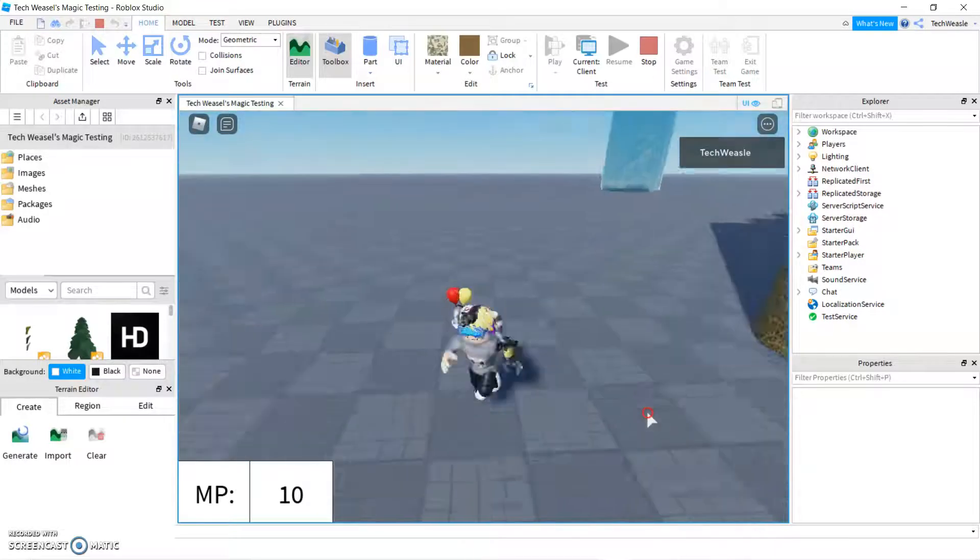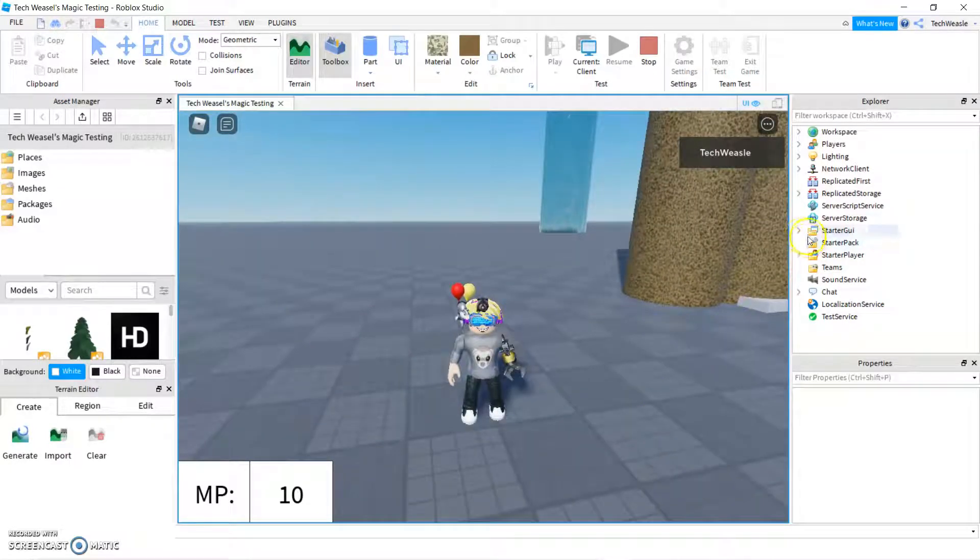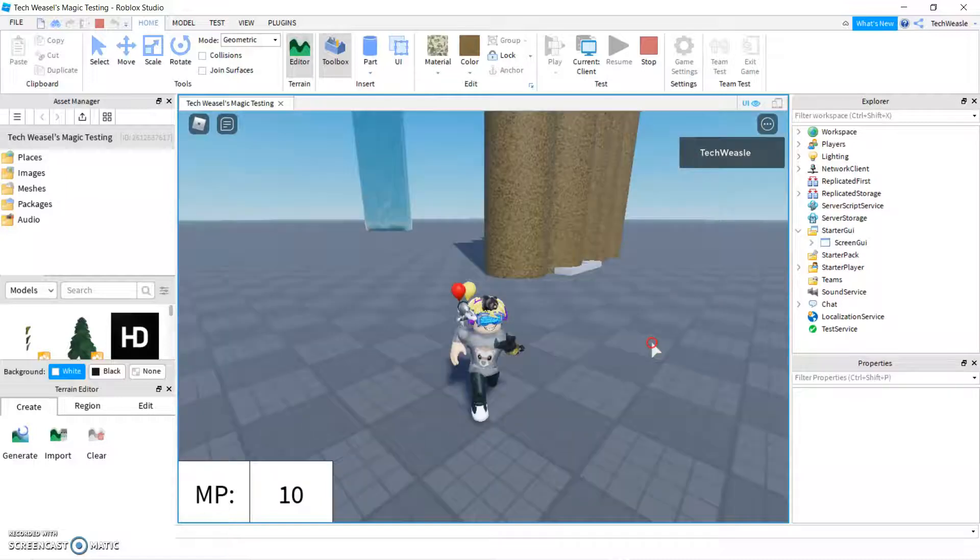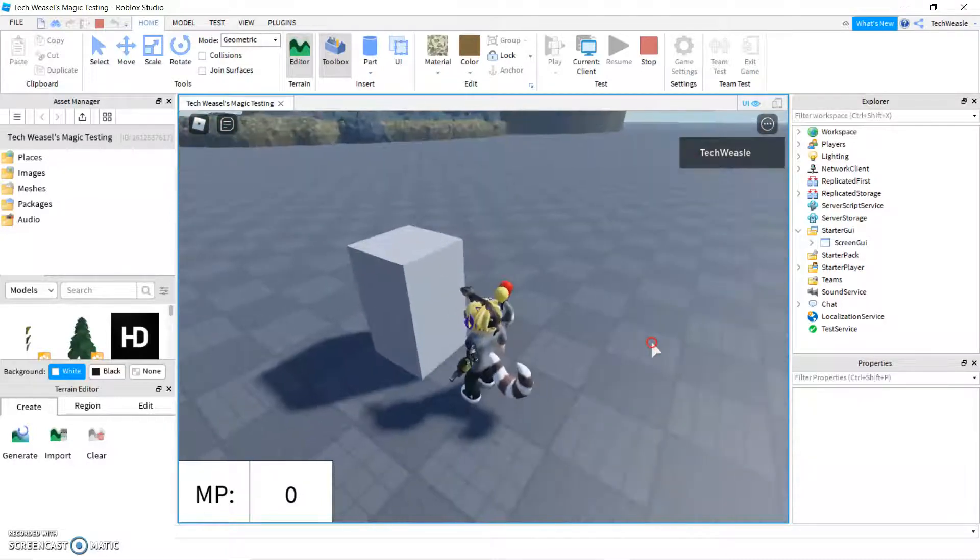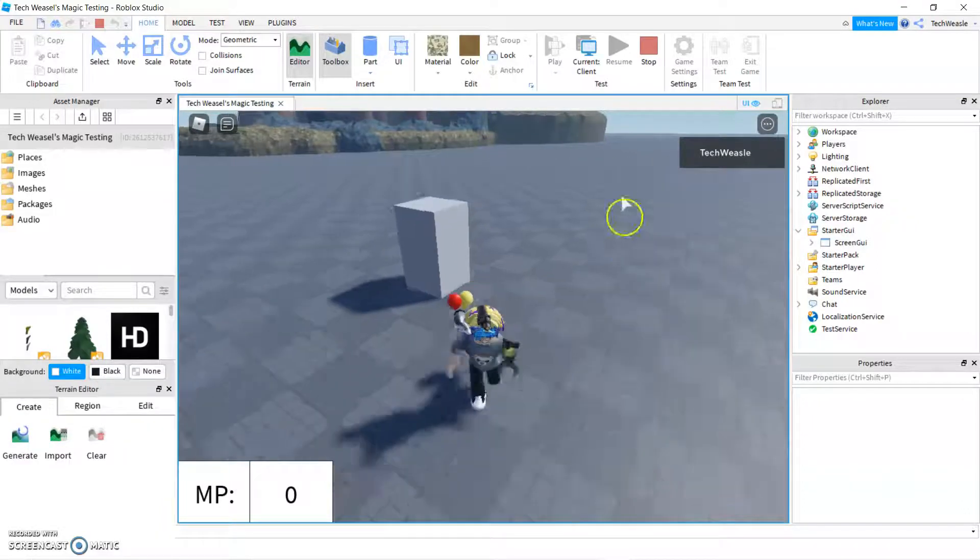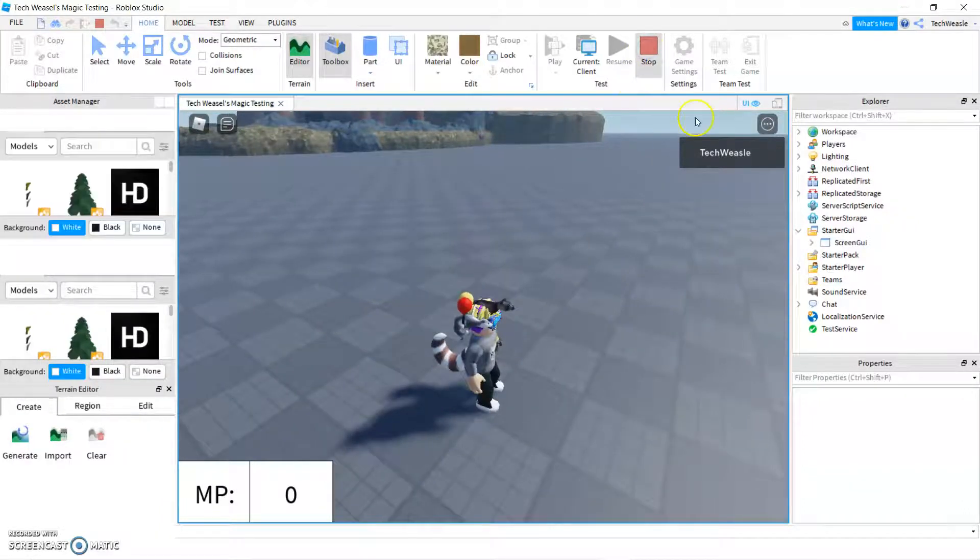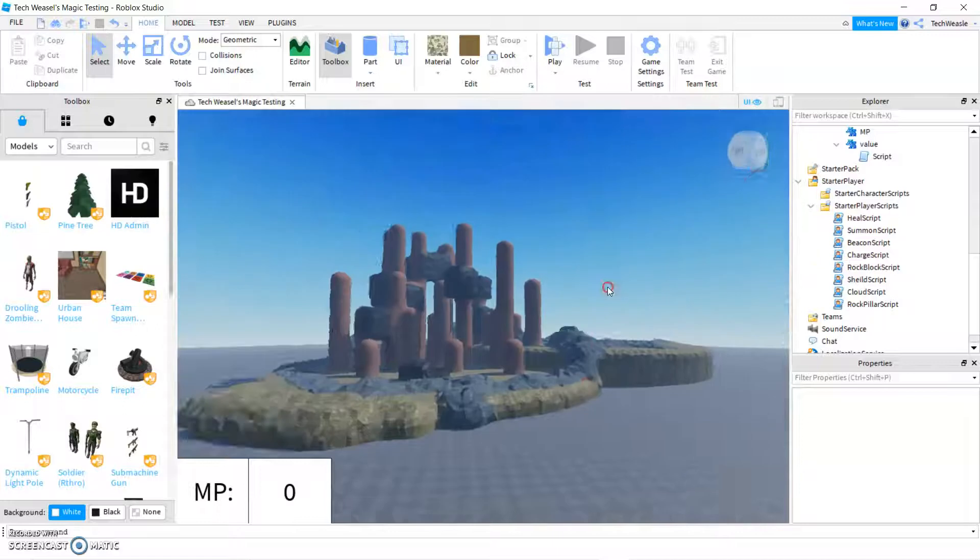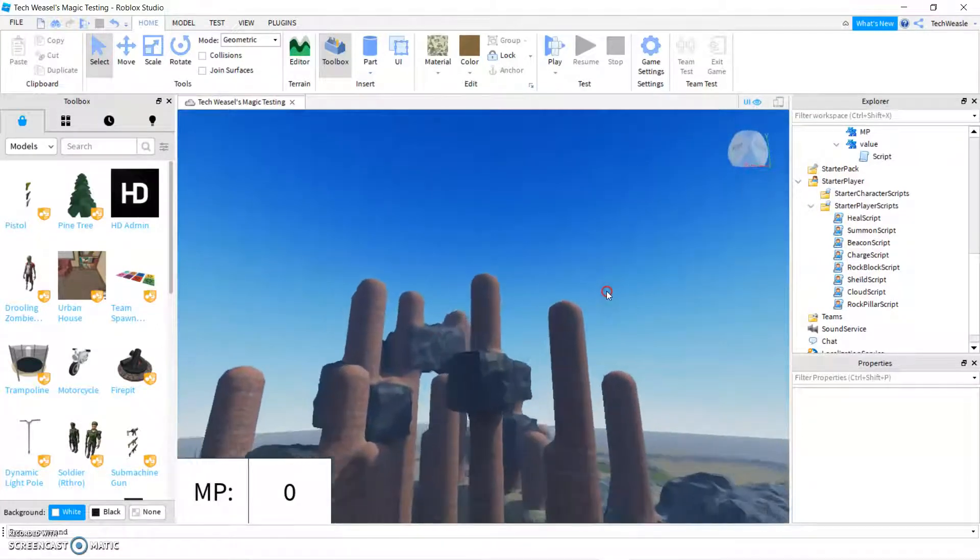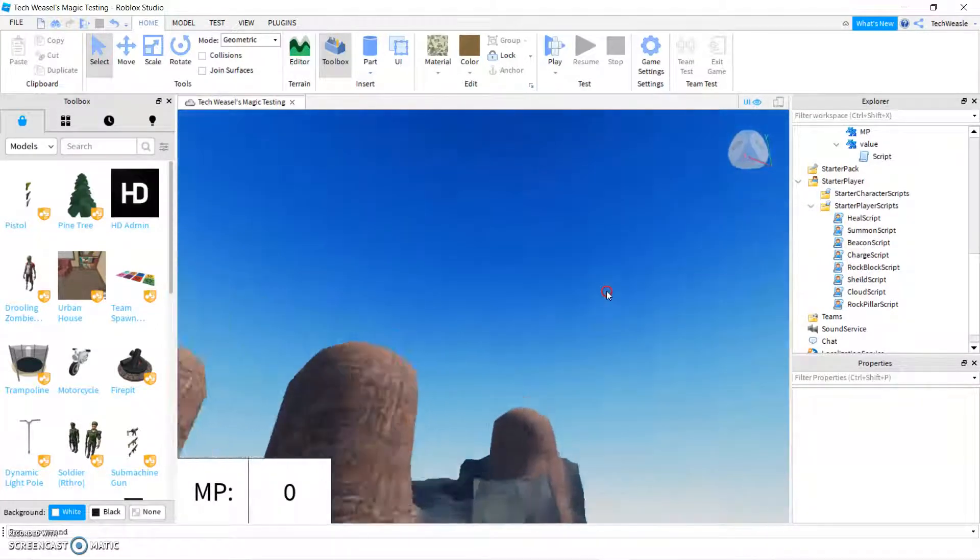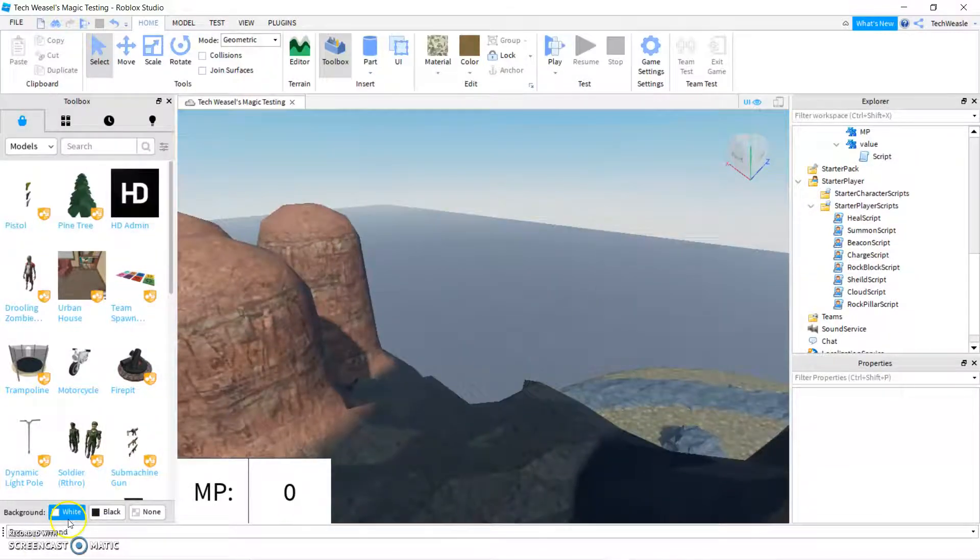Anyway, in the last video, we made summoning spells, we've got our first spells. And if you stuck around for the end and did the challenge, you might even have a working beacon spell, but that was a bit more advanced and I didn't really go through how to do it.